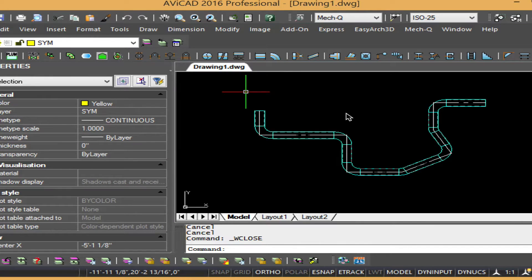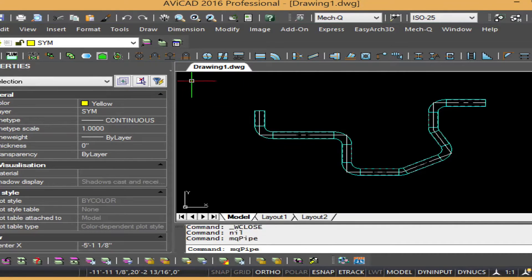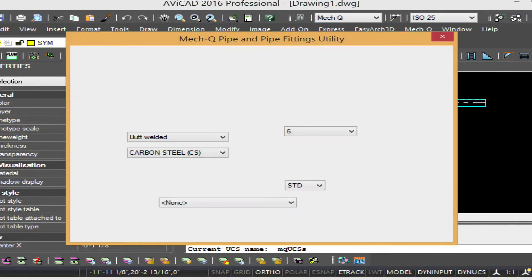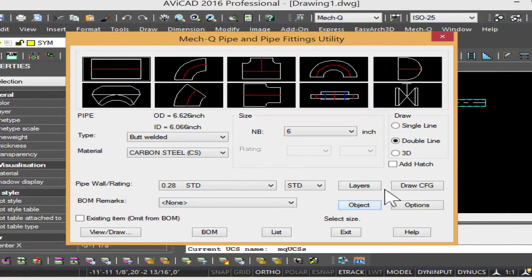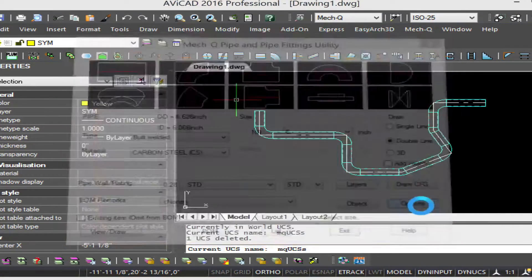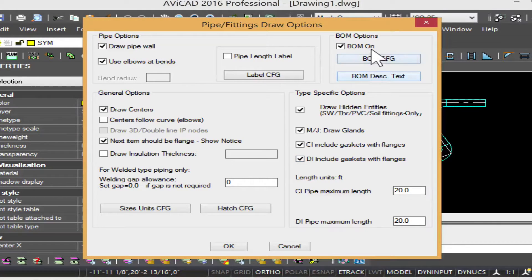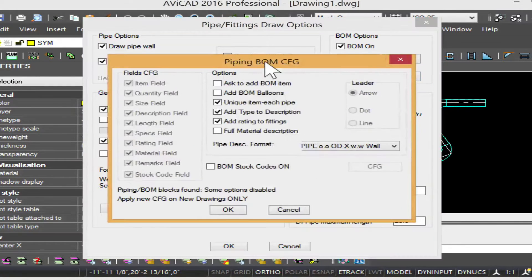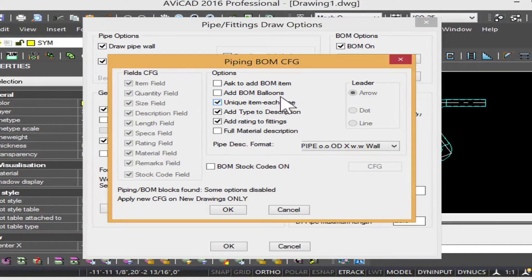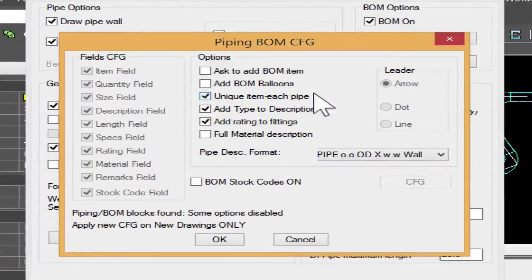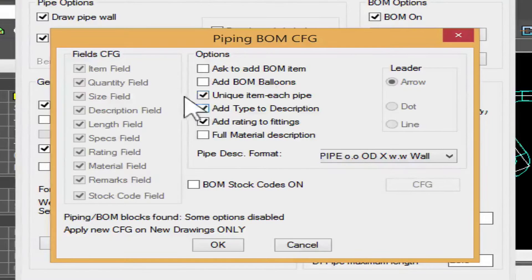As you might know, when you go into the piping dialog, there's the options button where you can configure the bill of materials. Here I have a unique item for each pipe. That allows me to list out each individual pipe, so you can turn that off if you want.